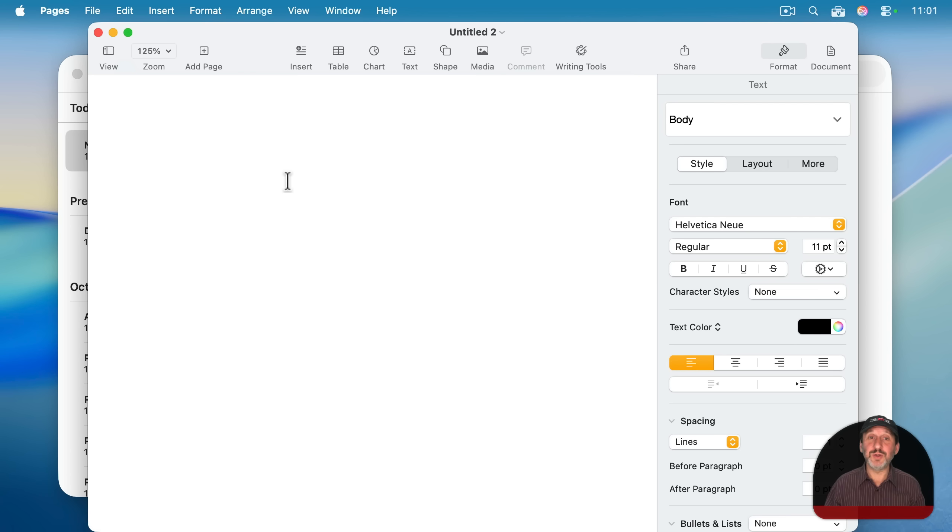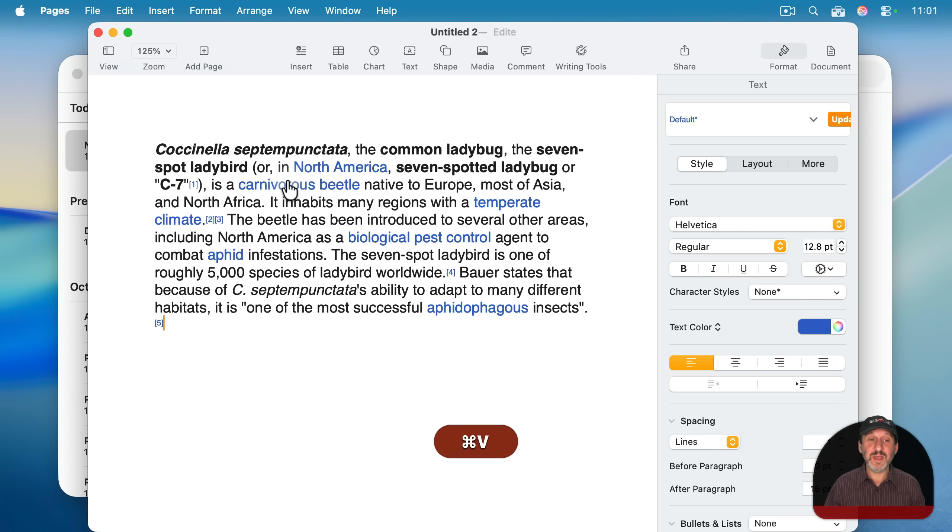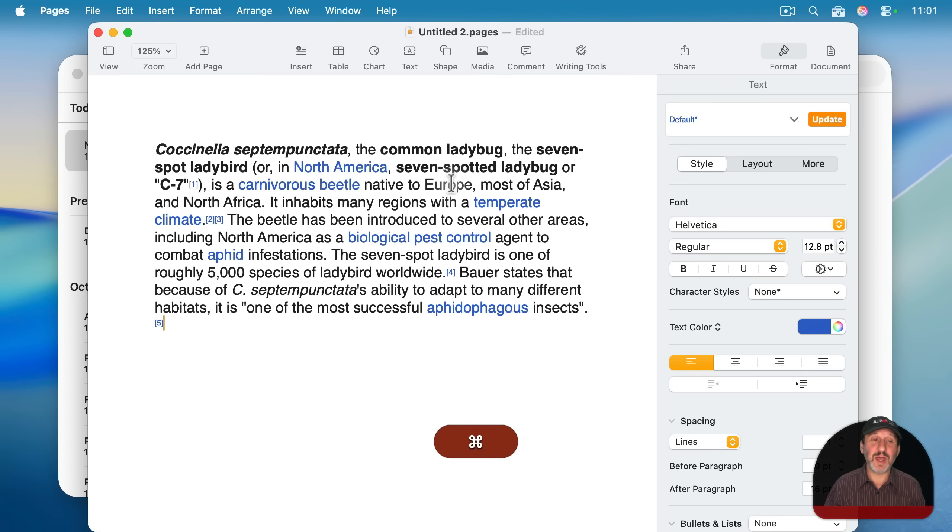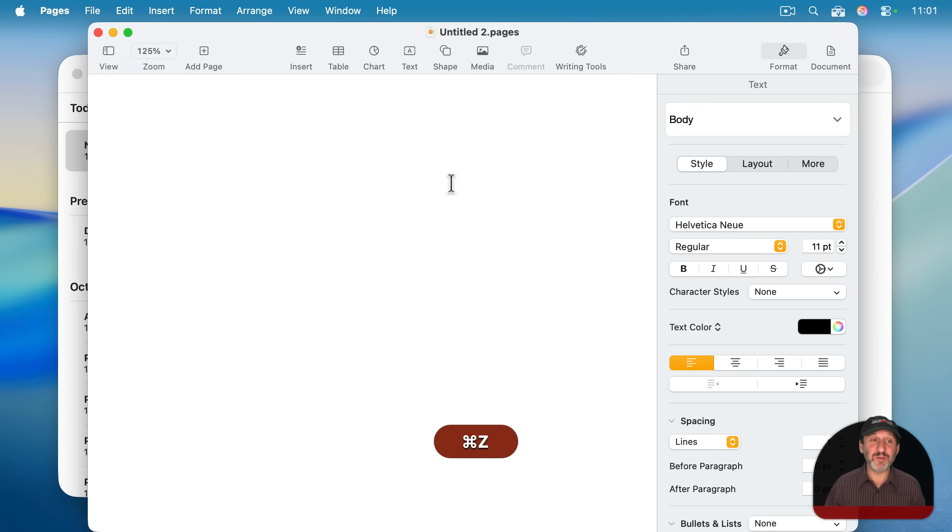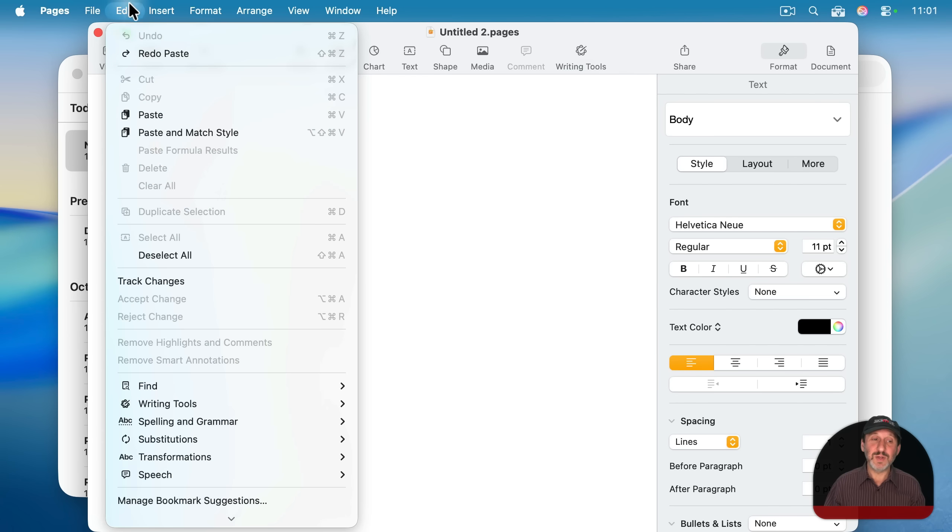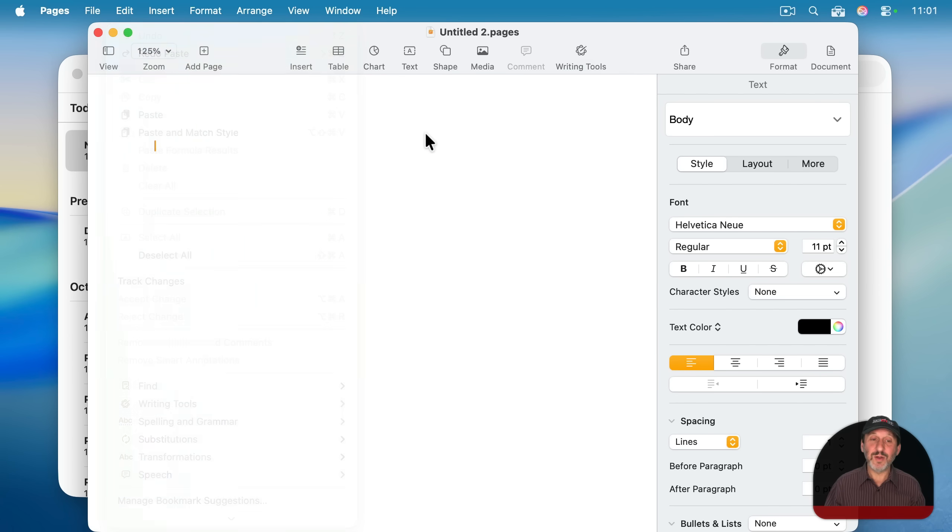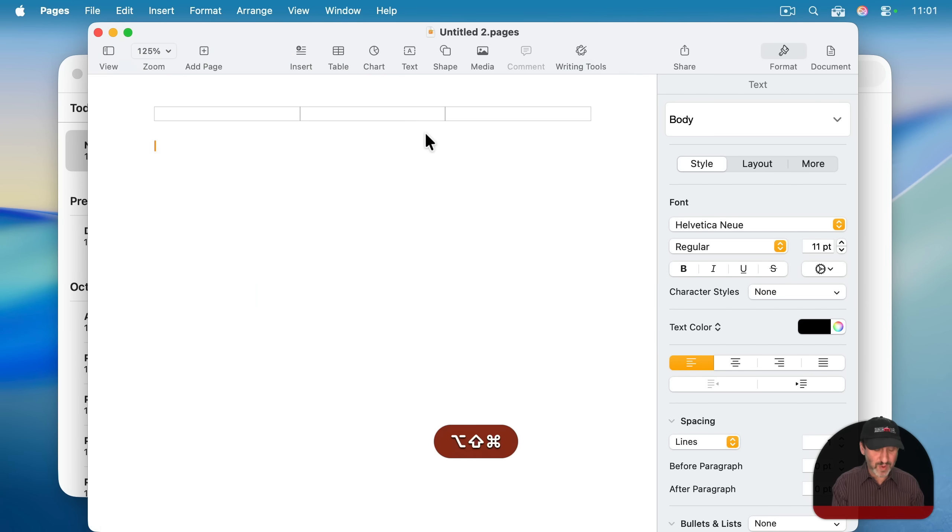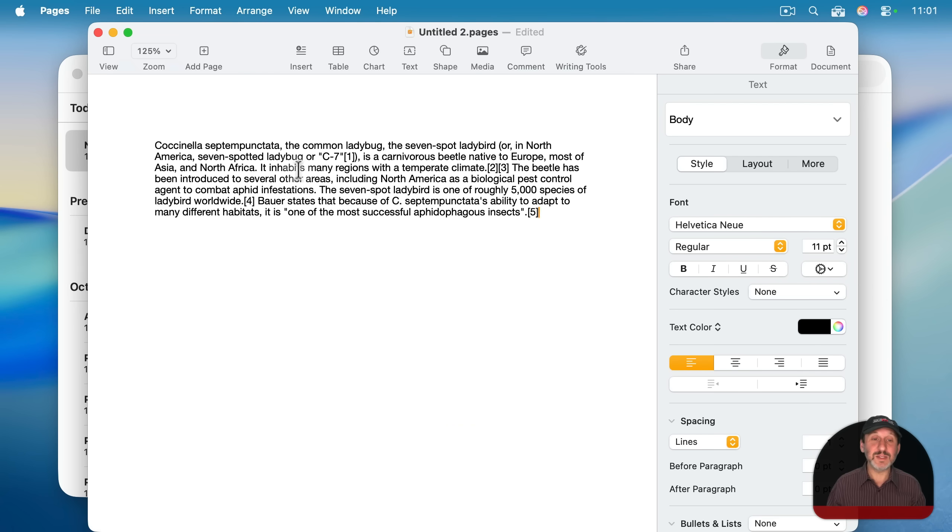And here in pages, command V paste it in with all the styles and links and everything remembered. Whereas you can see paste and match style with all those modifier keys and V does it, keeping the style font and everything that you were using while typing.